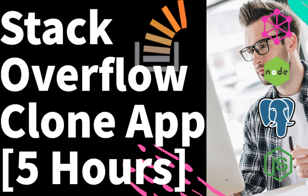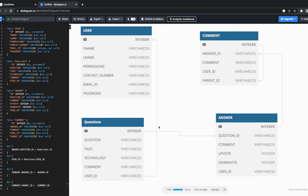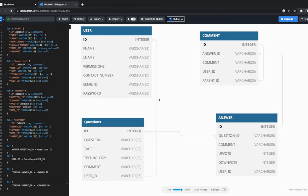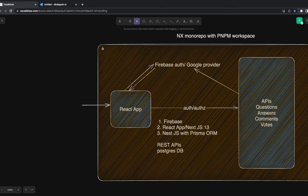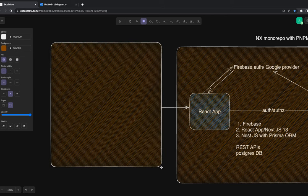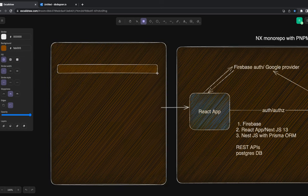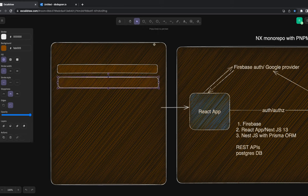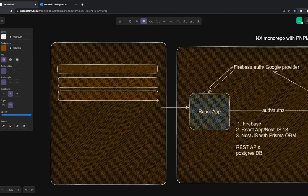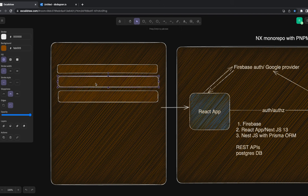For the database, we'll have a few tables. The user table may not have a full entity since we're using Firebase — once you log in you get a token with your email, profile, and user ID. We'll have questions, answers, and a comment table. On the UI it will look like a simple Stack Overflow — listing questions, showing favorite tags like Node.js, React, and NestJS, so you can see the latest questions on those technologies.